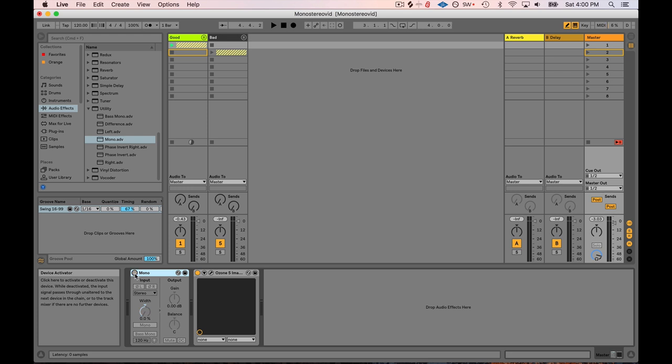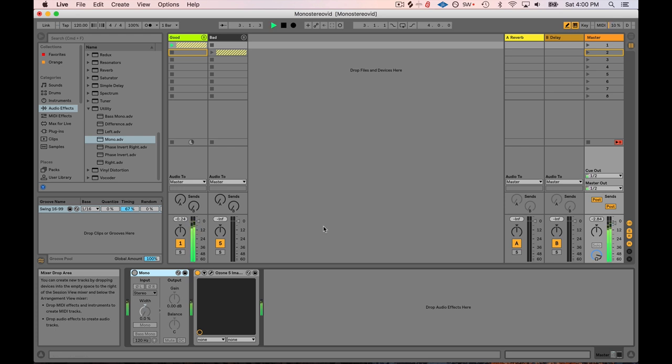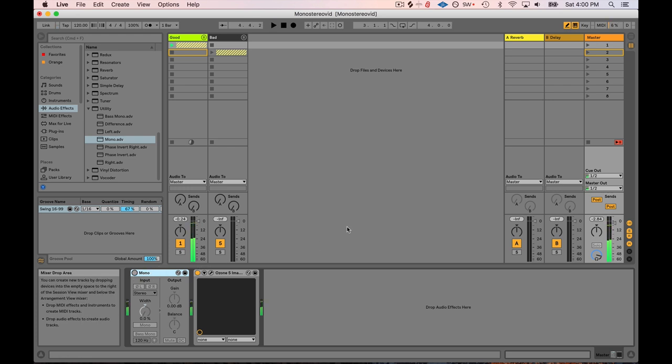But I'm still retaining the balance. I still hear the kick, the snare, the synth. I hear the bass. Everything sounds pretty much the same level. Right?